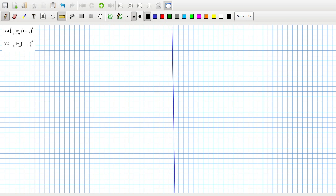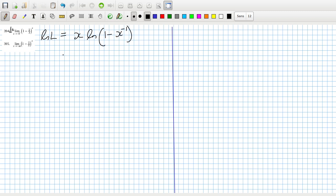If we call the limit L, then log(L) equals x · log(1 minus x)^(minus 1), as x tends to 0. That will be log(1 minus x)^(minus 1) over (1/x).